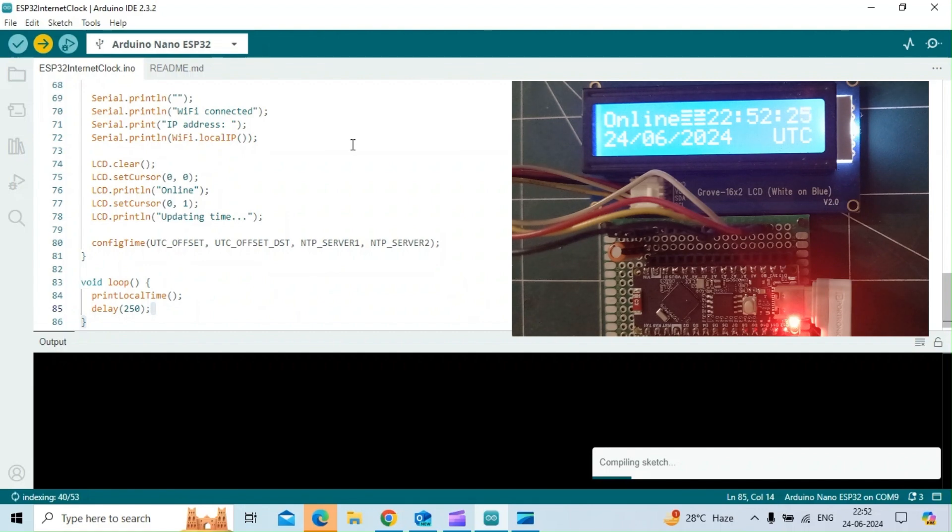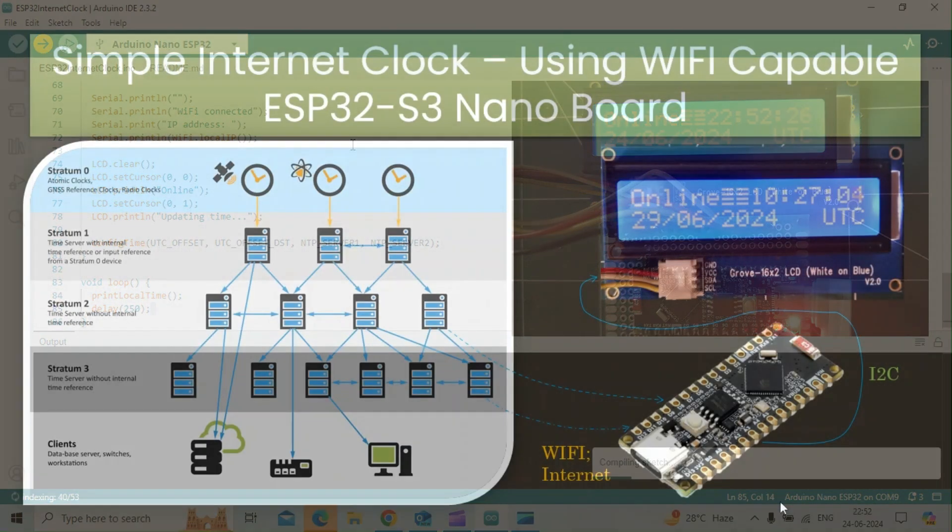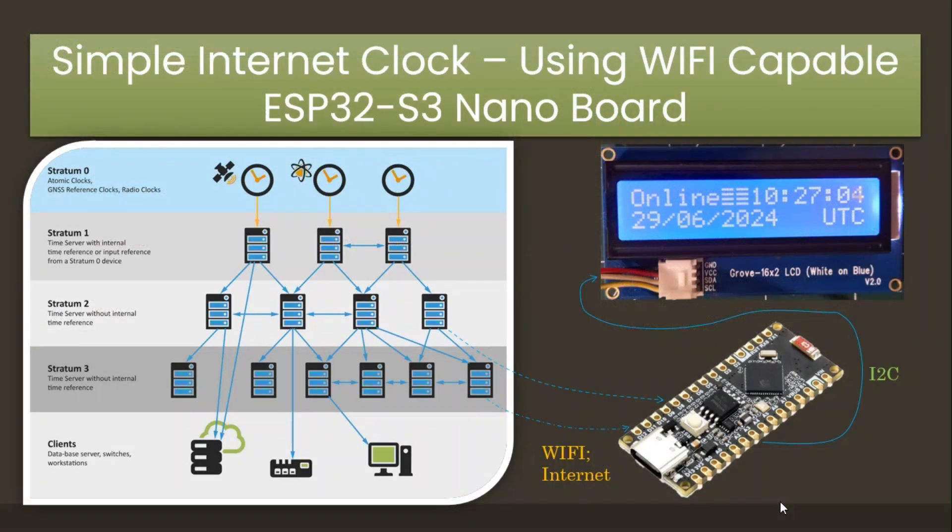The ESP32 nano board acts as a client by connecting to the NTP server, which is set as pool.ntp.org using the User Datagram Protocol, UDP, on port 123.